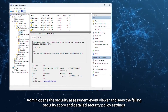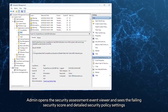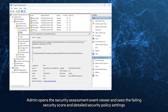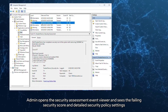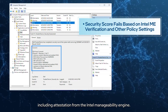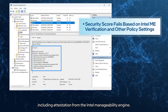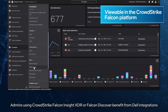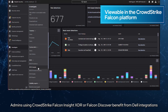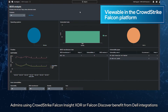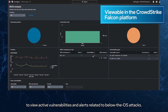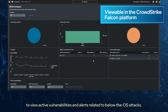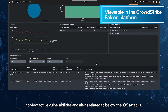The admin opens the Security Assessment Event Viewer and sees the failing security score and detailed security policy settings, including attestation from the Intel Manageability Engine. Admins using CrowdStrike Falcon Insights XDR or Falcon Discover benefit from Dell integrations to view active vulnerabilities and alerts related to below-the-OS attacks.